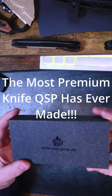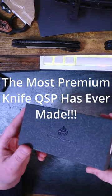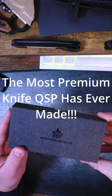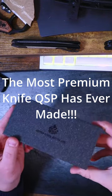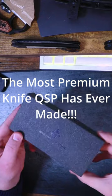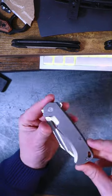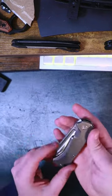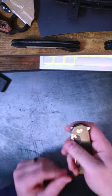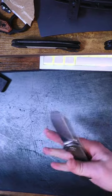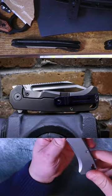Today I want to show you what I consider to be the most premium knife from QSP. Check it out. This is the QSP Rhino, and this knife is absolutely bananas.